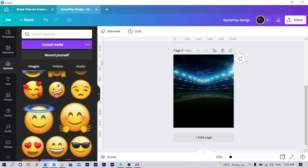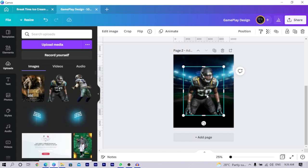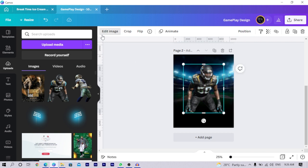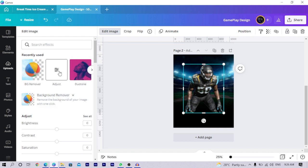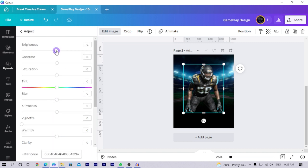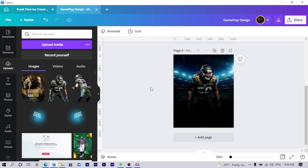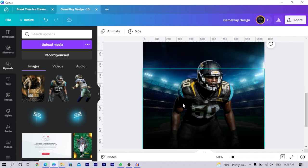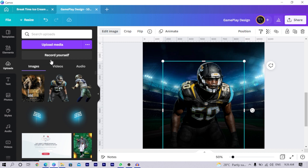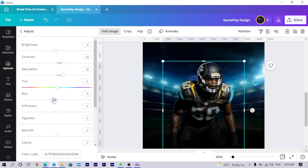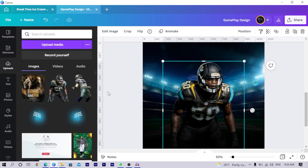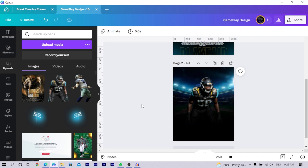Go back to the element website and search for an NFL player. Click on it to add it. Then go to 'Edit Image,' click on 'Adjust,' and decrease the brightness a little, increase the contrast to 20, and the saturation to about 16. Then duplicate the gradient and place it on top. Click on the NFL player again, go back into Adjust, and reduce the blur so the image becomes sharp.